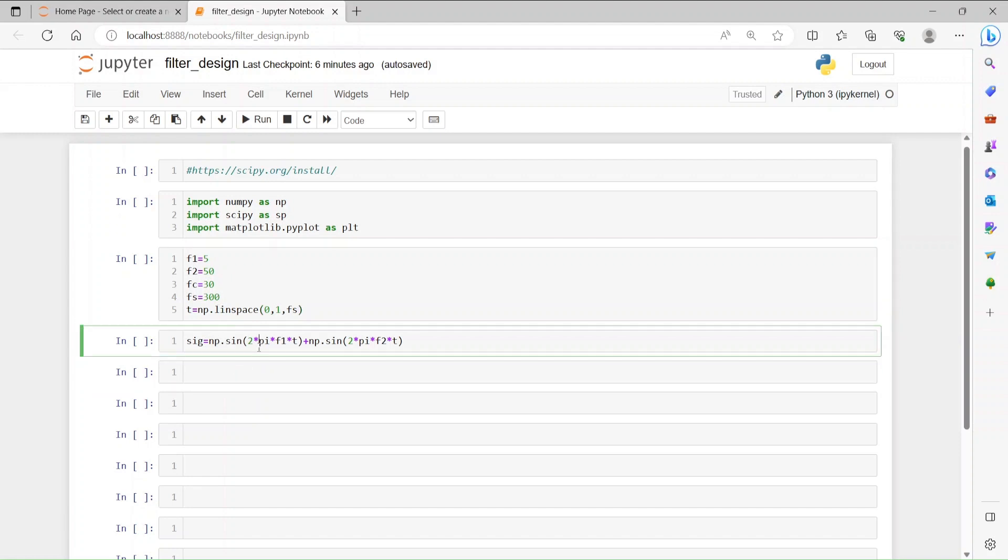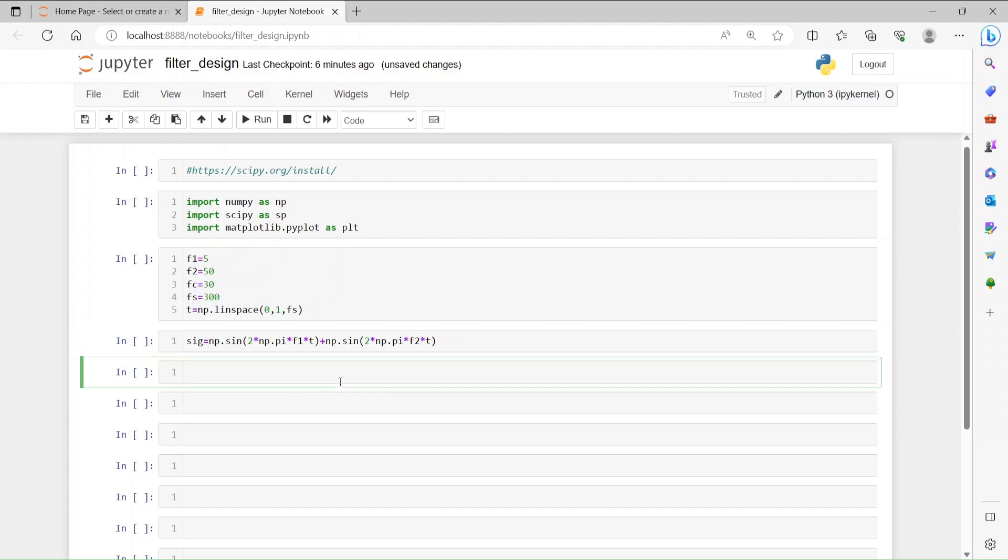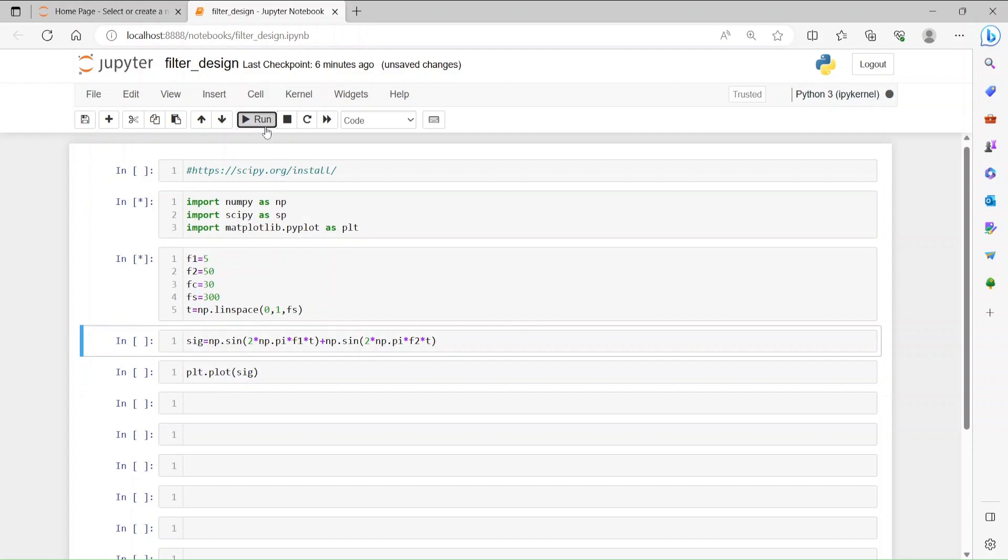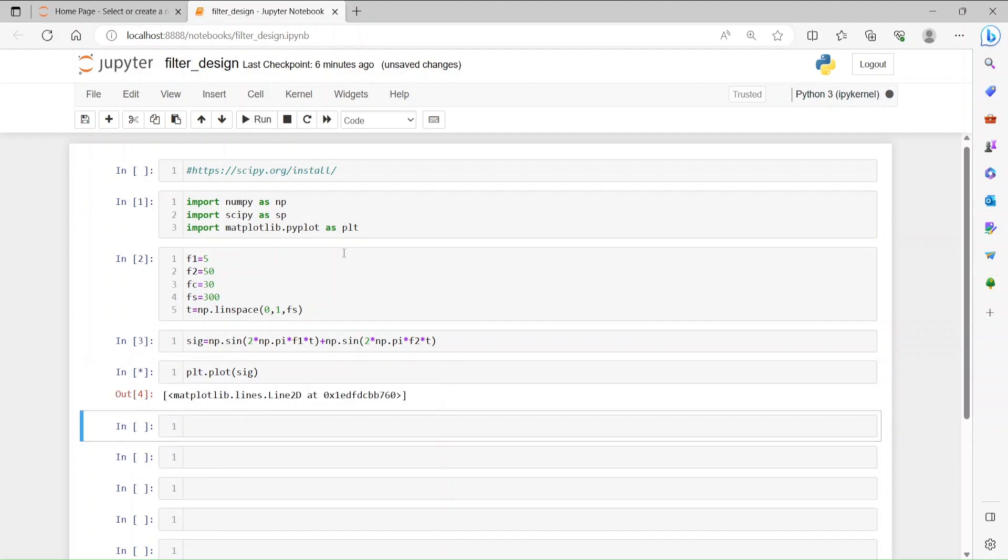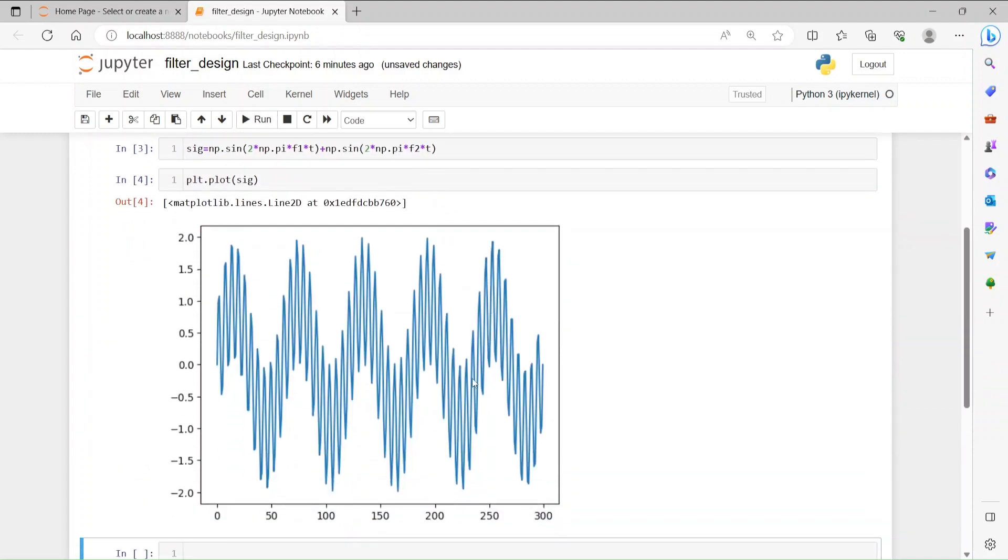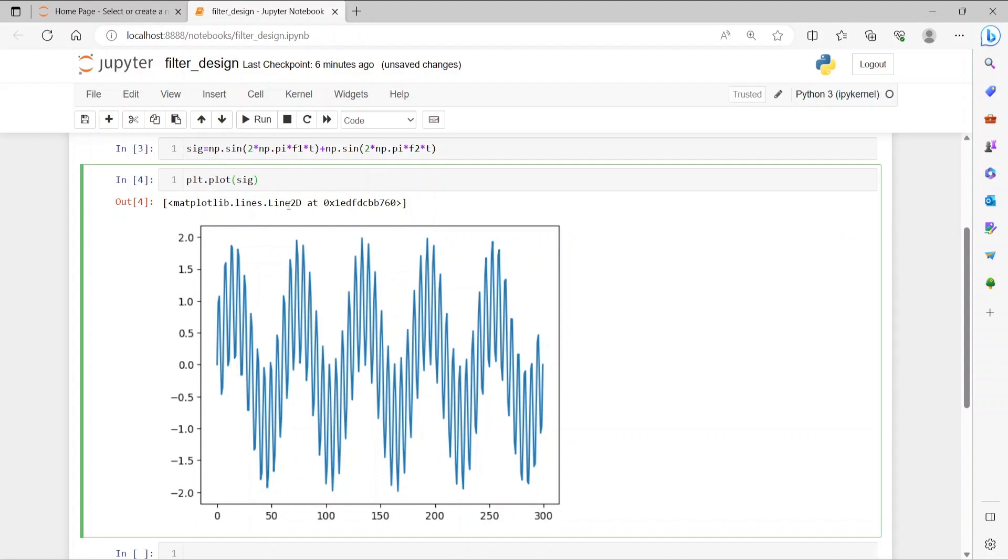Pi we should import from np.pi. Let's try to plot this figure using plt.plot and then the signal. Let's see how it looks like. I think I have to run this guy, then this and this. Okay, so this is our signal. I think let's have the x-axis as well.